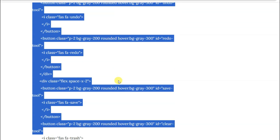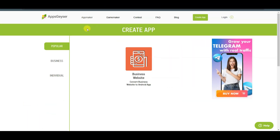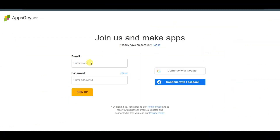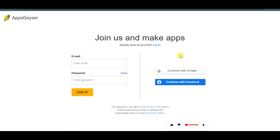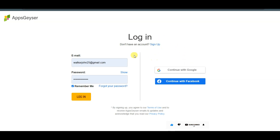You will have to copy this HTML code accurately. Then you can go to the AppsGazer platform and click on the login button. Type your email address, type your password, and then click on the sign up button. Or you can also continue with Google or continue with Facebook. I have already created an account on this platform, so I'm going to log in.